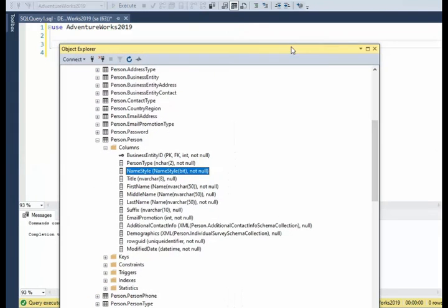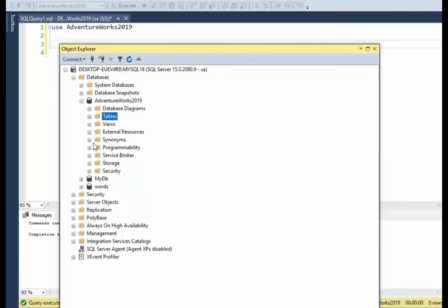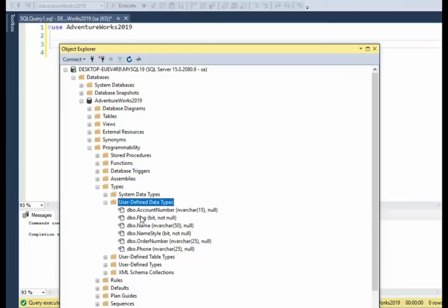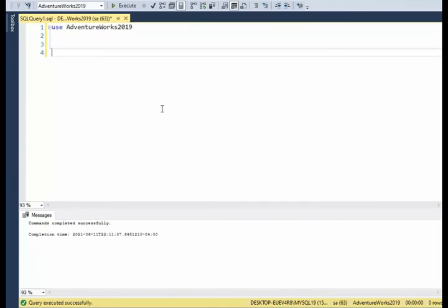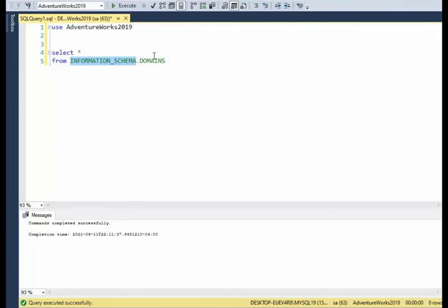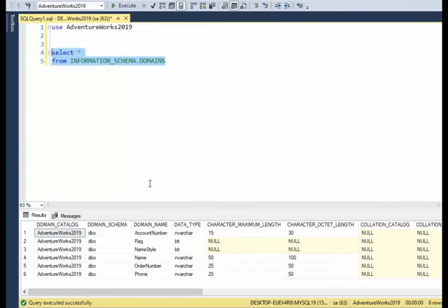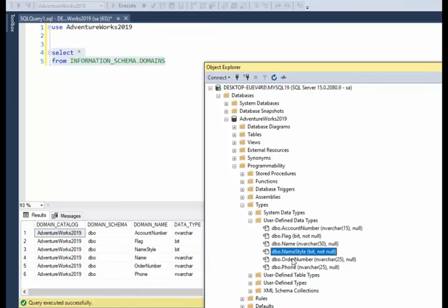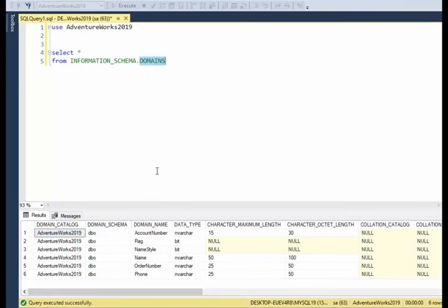When we look in the object explorer, scroll down to Programmability, Types, User-Defined Types, we have a list: flag is bit, name is nvarchar(50). But we can also get them out of information_schema. They come from information_schema.domains. Here you can see those six user-defined types we defined, one through six, with their base type listed. So when reverse engineering, it's very easy to find that someone's using a user-defined type and determine what the real base type is.